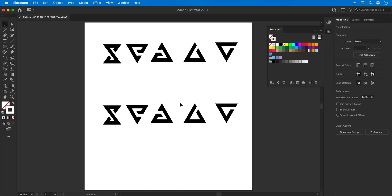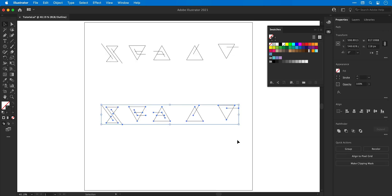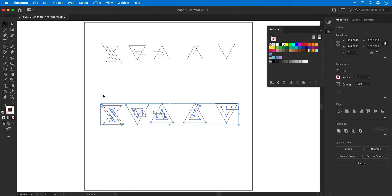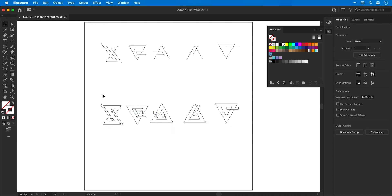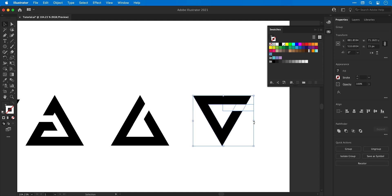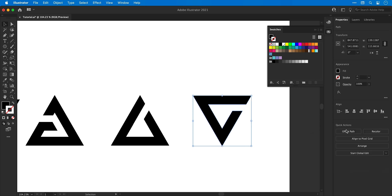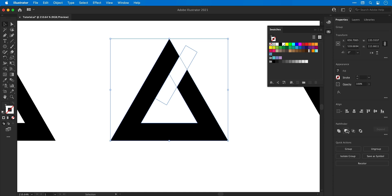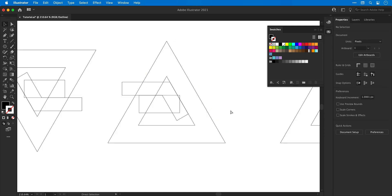Expanding appearances: select all the shapes in the middle, go into outline mode (command or control Y) to see the shape geometry, then go to object and expand, leave everything selected, and click OK. The geometry of your shapes will now match what you see in preview mode — strokes are no longer editable and Illustrator no longer recognizes them as strokes; they're now shapes with a fill color. This unlocks features like pathfinder: select the black and white shape, choose minus front from the pathfinder panel, and this knocks the white shape on top out of the black shape below.